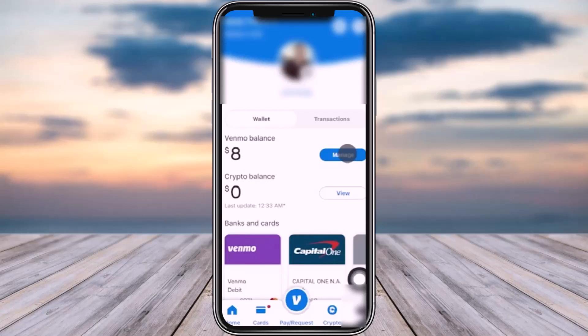This is a very simple method. First of all, access your Venmo app on your phone and simply sign in. Right afterwards, go ahead and tap on the Me icon in the bottom right to access your profile.